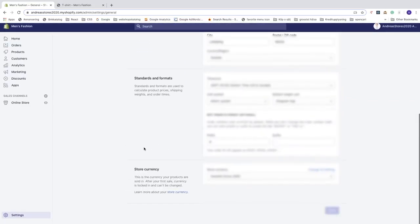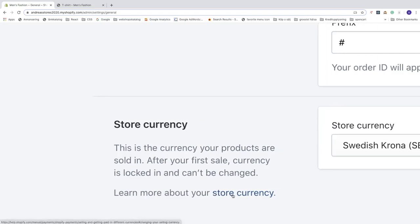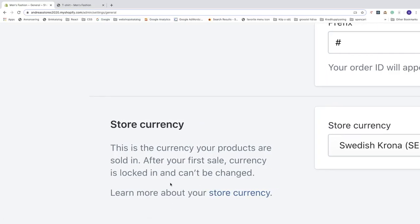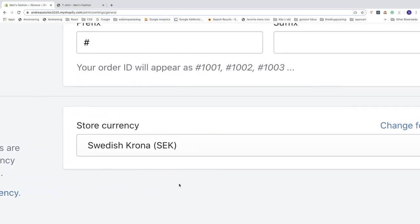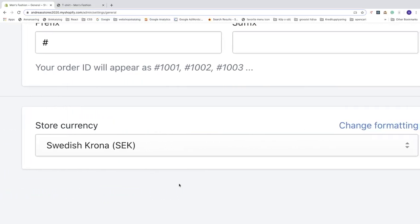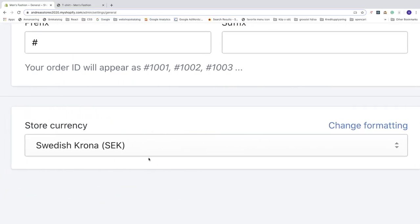down to this one, store currency. This is the currency your products are sold in. After your first sale, currency is locked in and can't be changed. That means if you have made a sale you cannot change your currency. So let's go to this currency drop down menu, we can